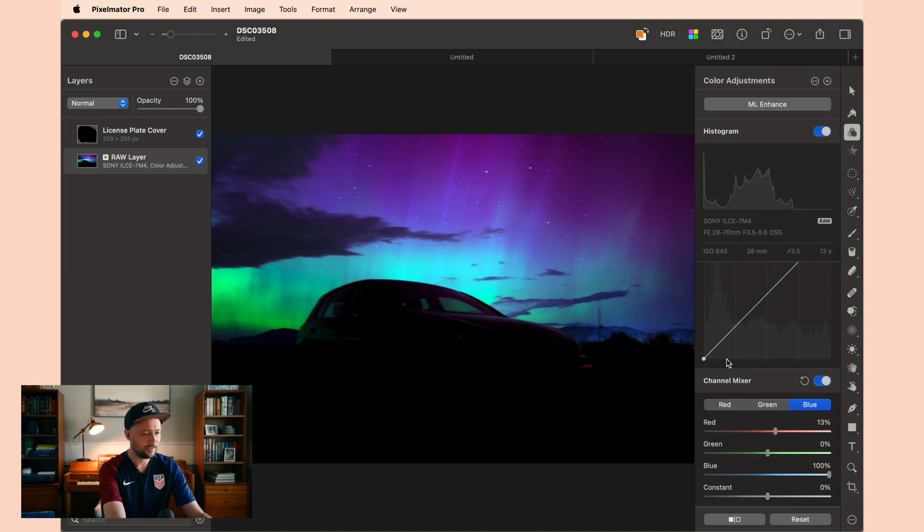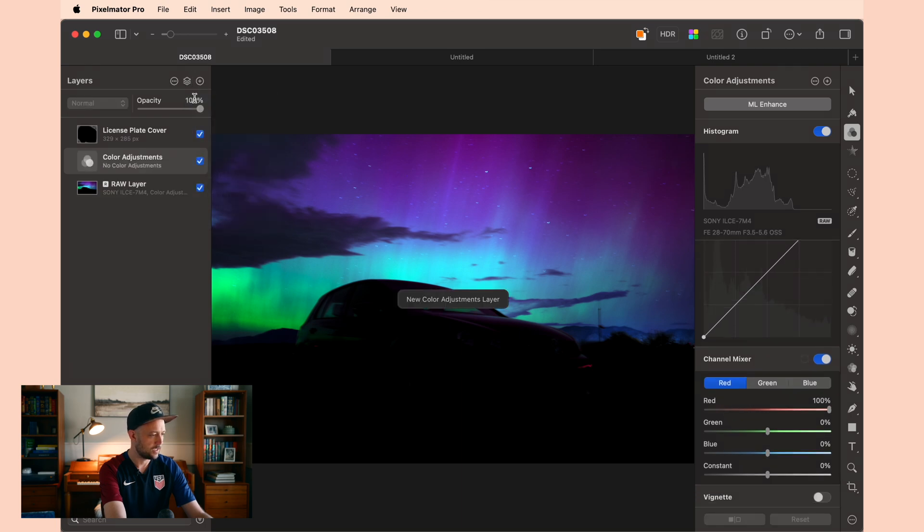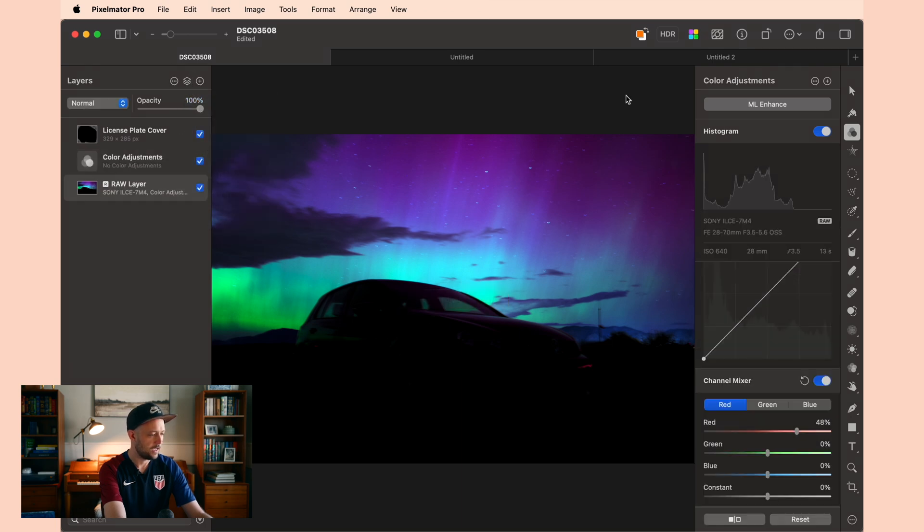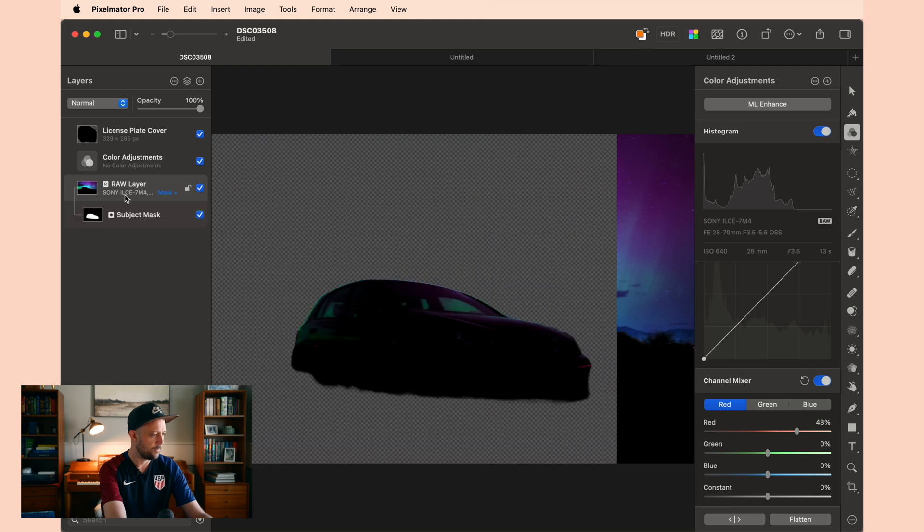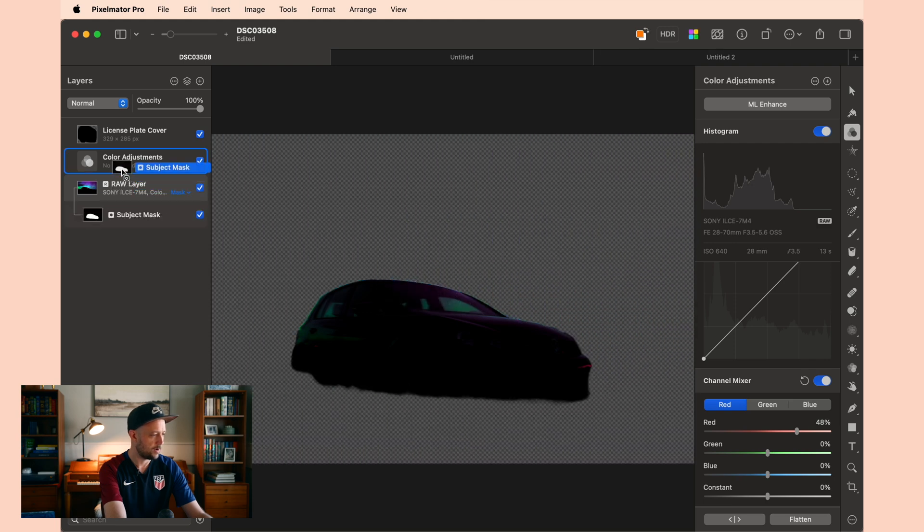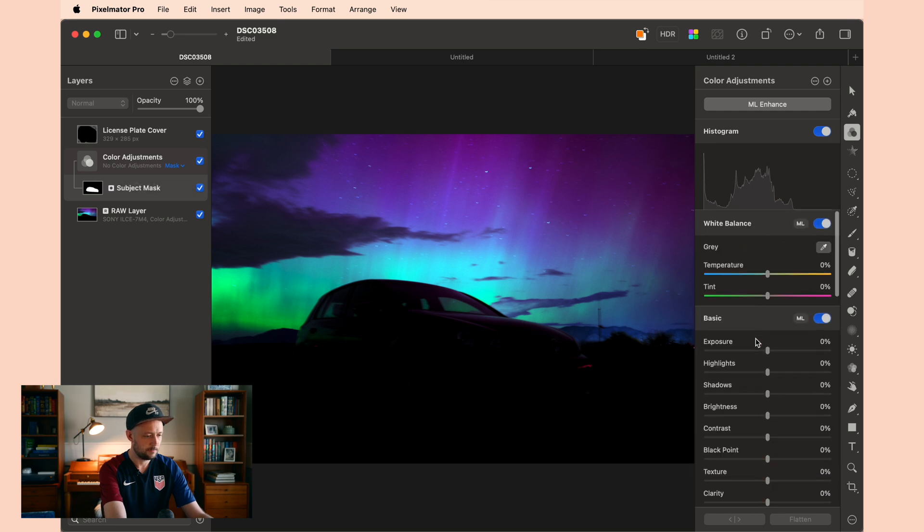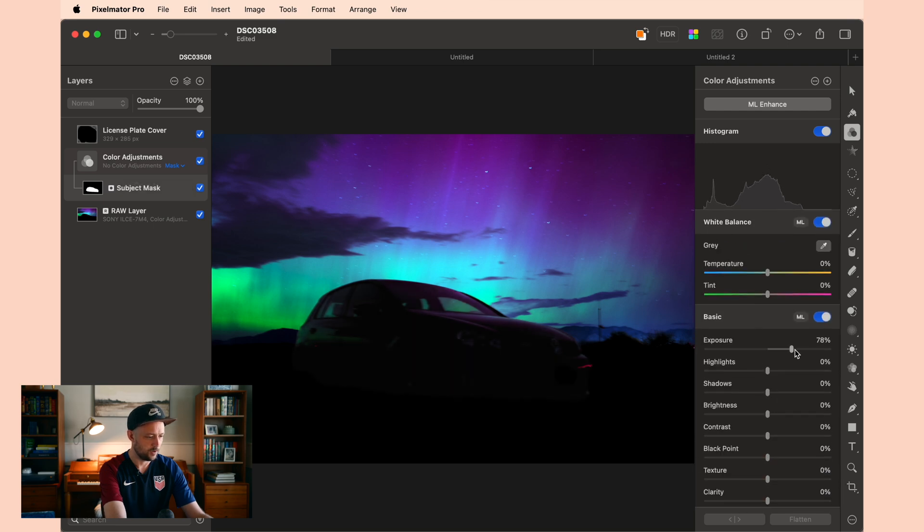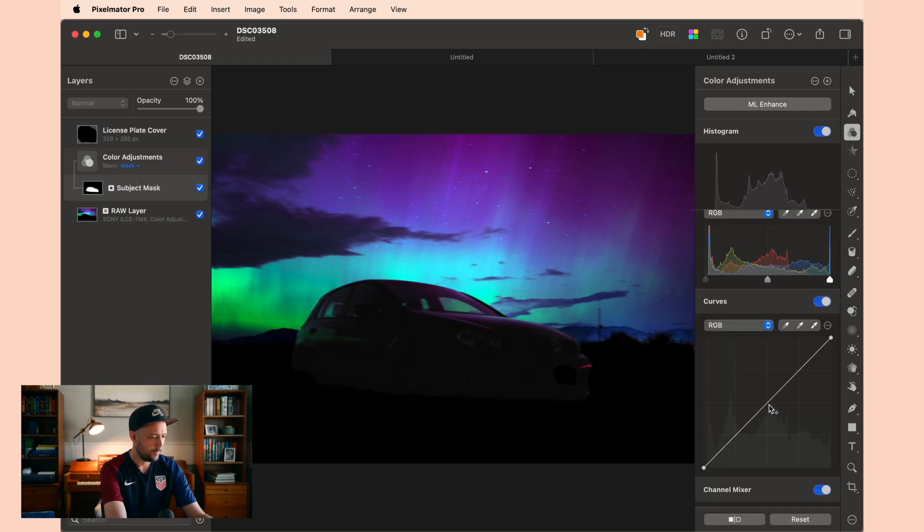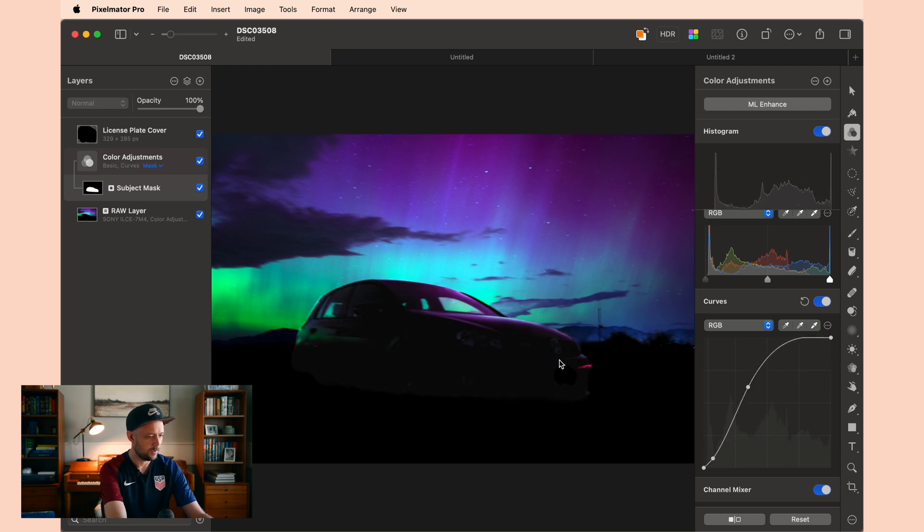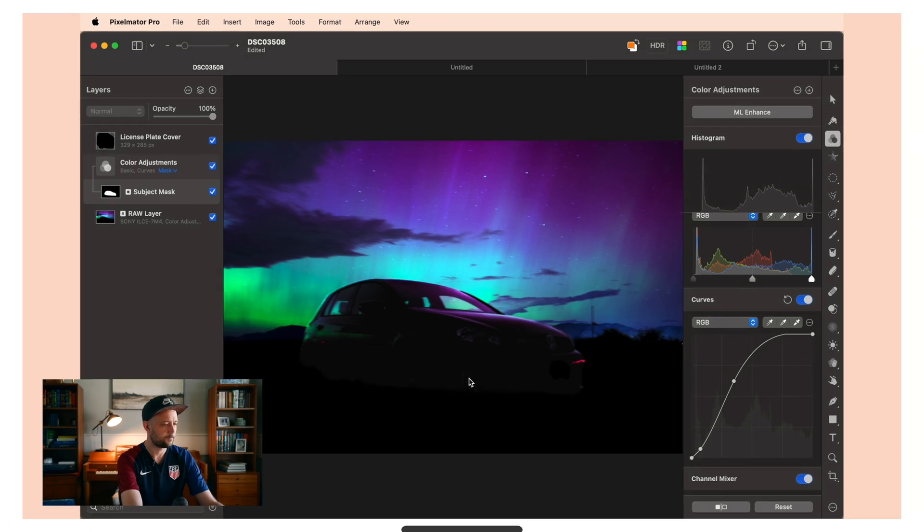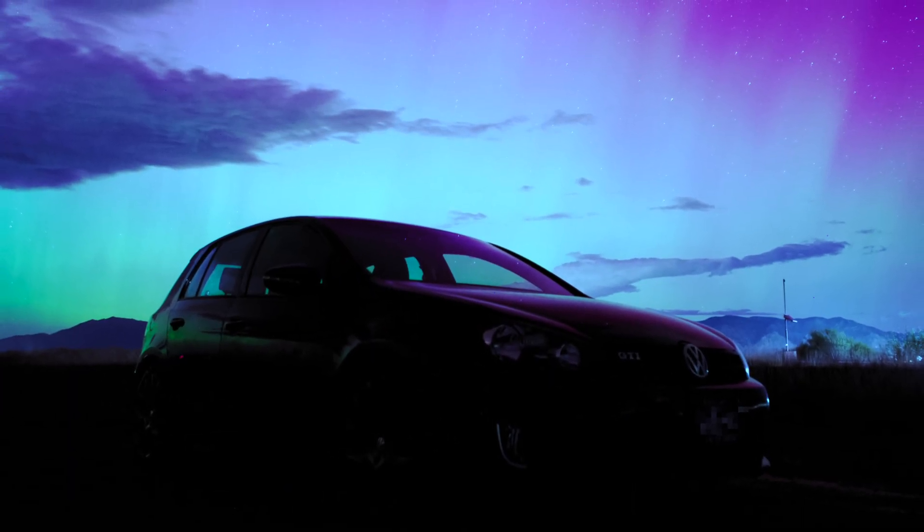Now the last step for this photo is brightening up the subject, which is the car. And so I'm just going to introduce a color adjustments layer. And now if I click on the original layer and option click on the select subject, you can see that it will create a mask for me, which I can then drag up here. And I can play with my color adjustments to bring back some of the exposure and maybe playing with the curves a little. But just enough that we get some of those contour lines across the top of the car. And voila, that's our finished photo.